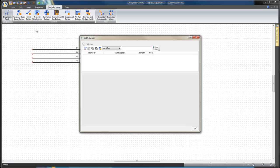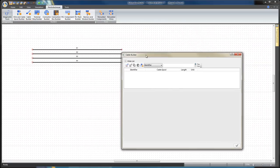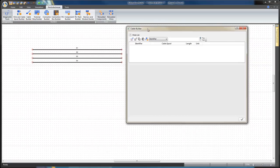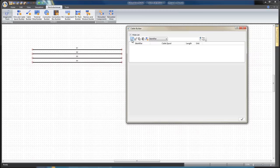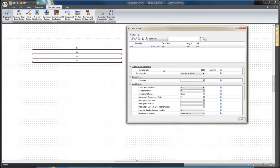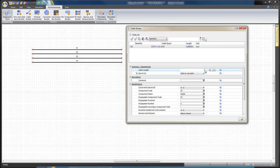From the Electro-Technical tab, select the Cable Builder icon. Click on the Add New Cable icon to create a new cable.